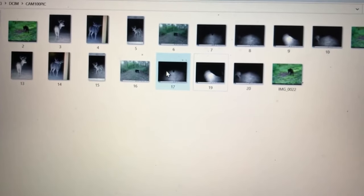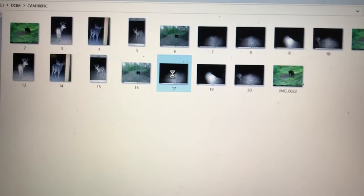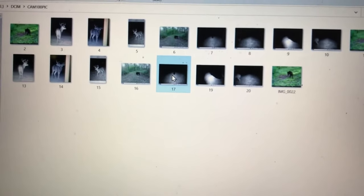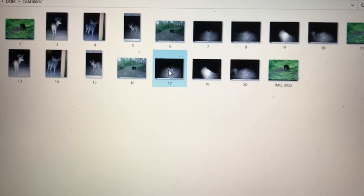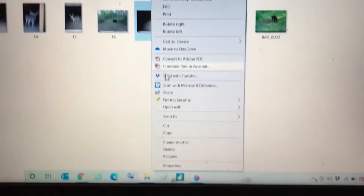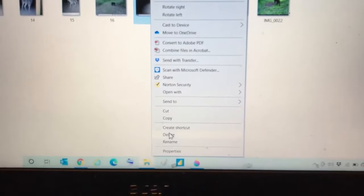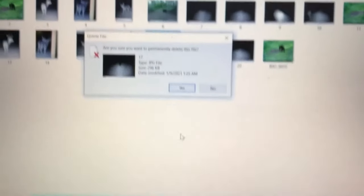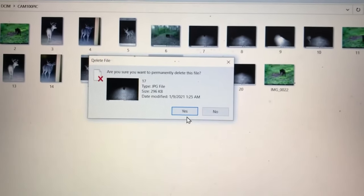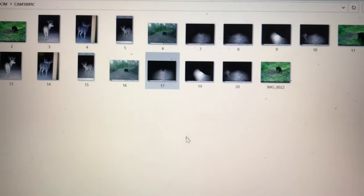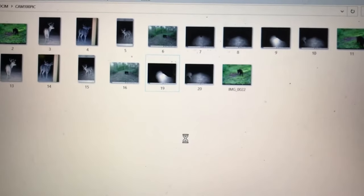Another way, once something is highlighted, you can then right-click on it and go down to Delete. Same thing, it's going to ask you if you're sure, you can say yes and get rid of it.